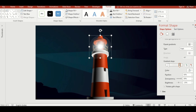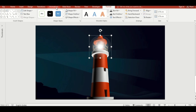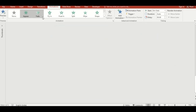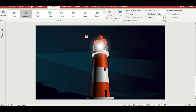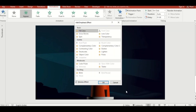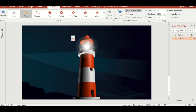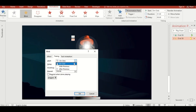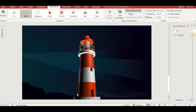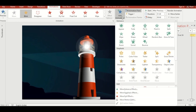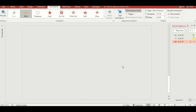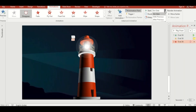Now let's animate the lighthouse. Go to the Animation tab, select the Appear animation, and increase the delay. Then click Add Animation, click on More Emphasis Effects, and select the Blink animation. Go to Animation Pane, go to Timing, select After Previous, and adjust the duration to 10 times, then click OK. For the lighthouse itself, apply the Disappear animation and select After Previous.